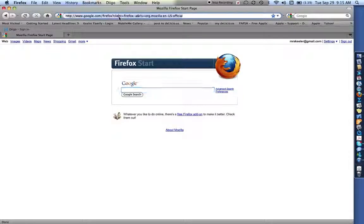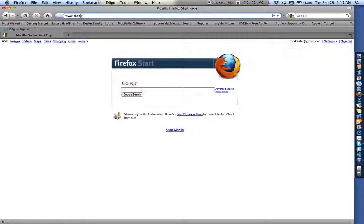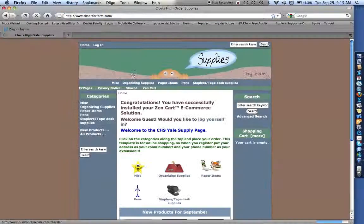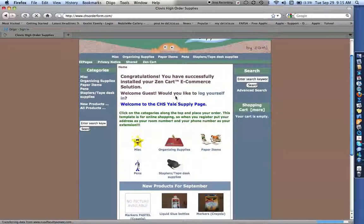Guys, you want to go to www.chsorderform.com. Okay, once in here,